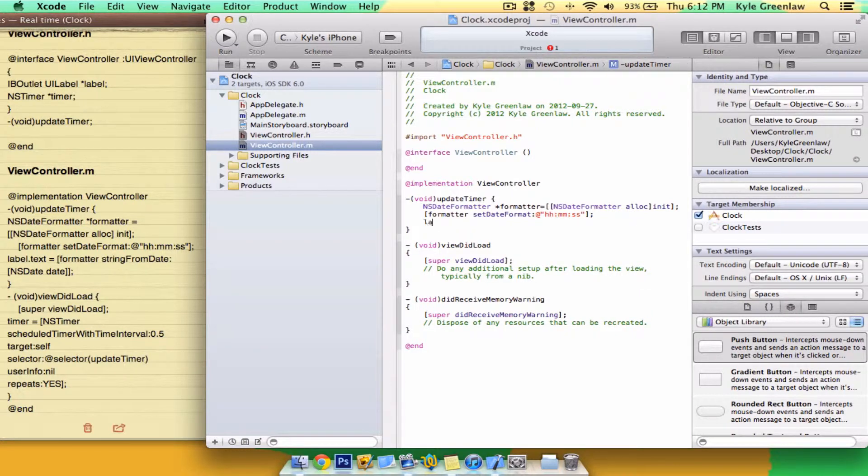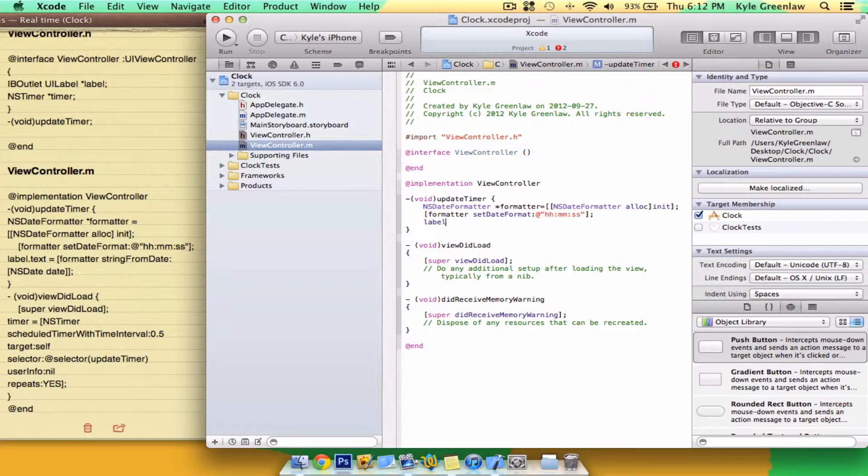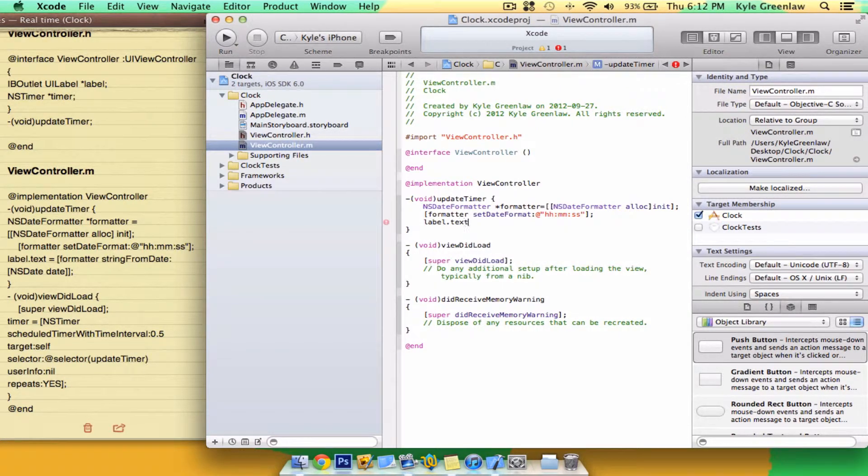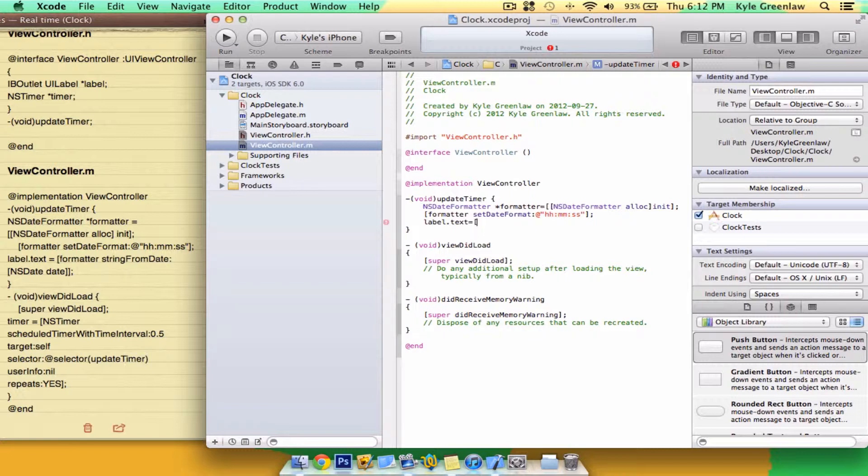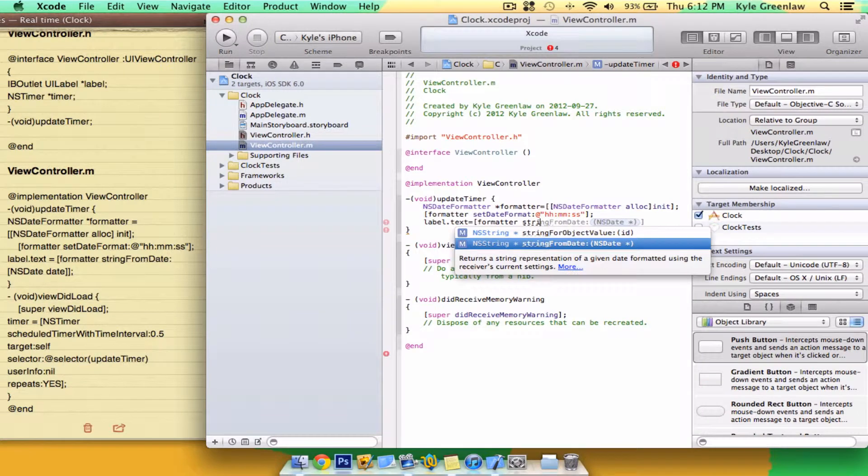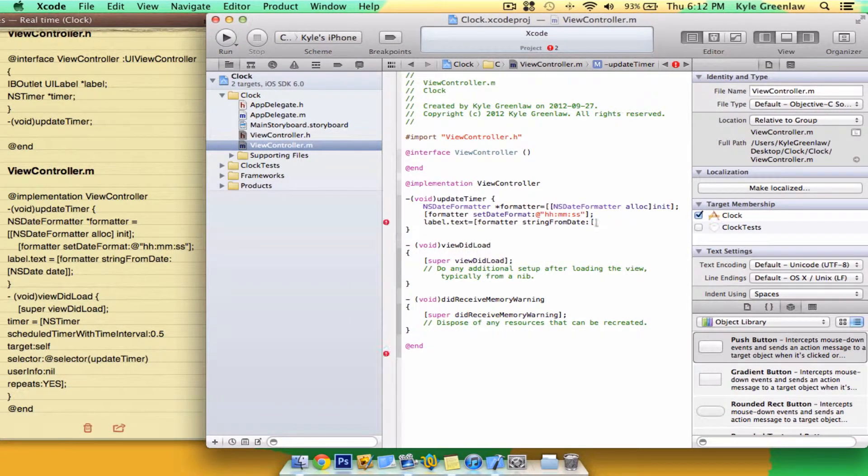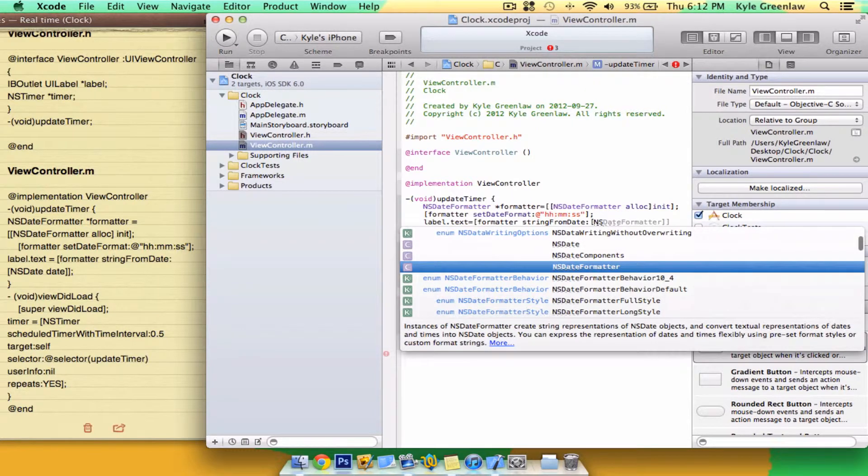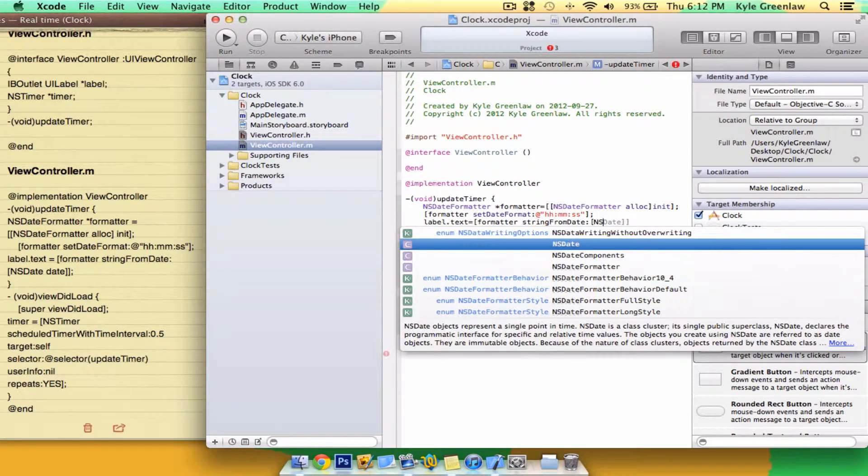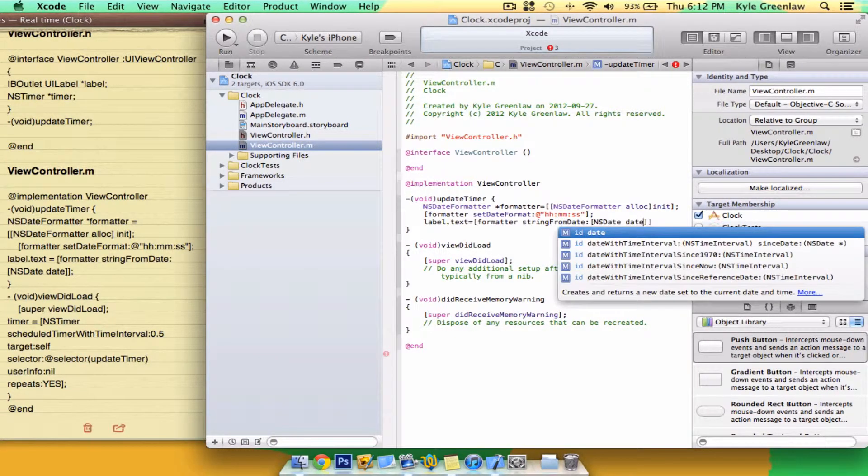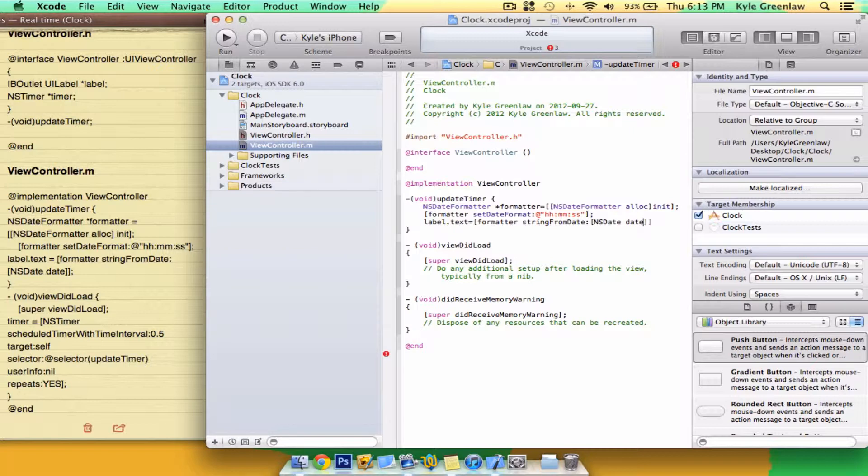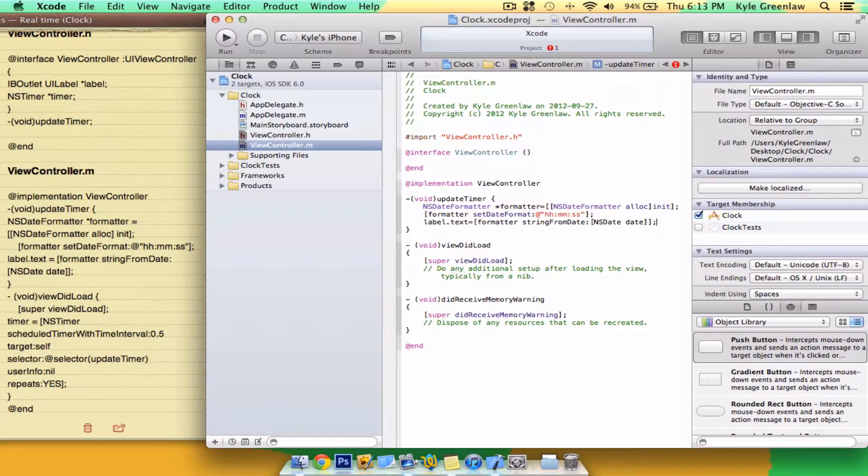Next, write label.text equals open one bracket, formatter stringFromDate, open one bracket, and write NSDate date. And close two brackets and the semicolon. And that's it for inside there.